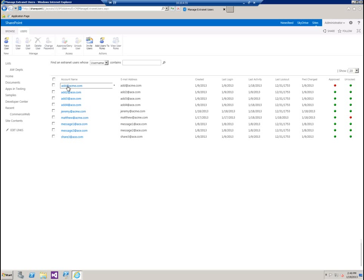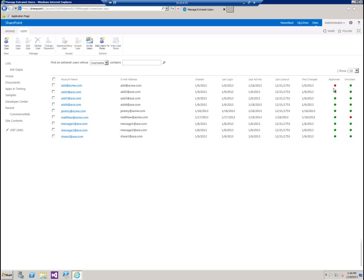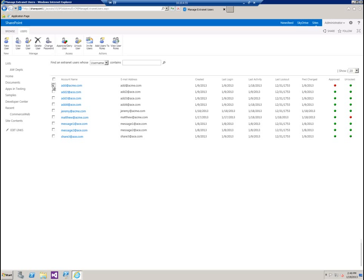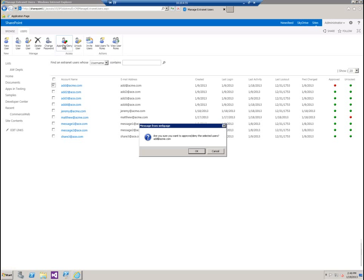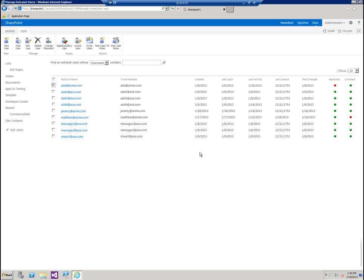In this case, the top user, ad at acme.com, has not yet been approved. So we can actually set up a workflow approval for this, but for the purpose of the video, we're just going to manually approve them. So let's go ahead and click on approve or deny. Click OK. And now we can see that ad at acme.com has been approved.